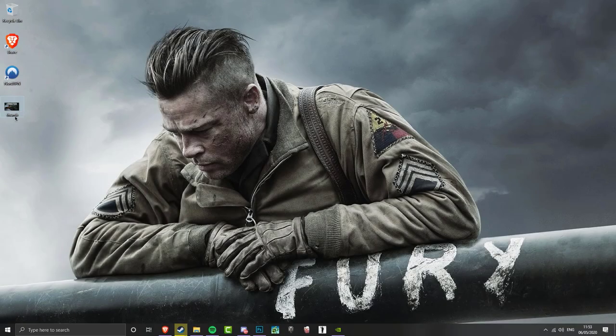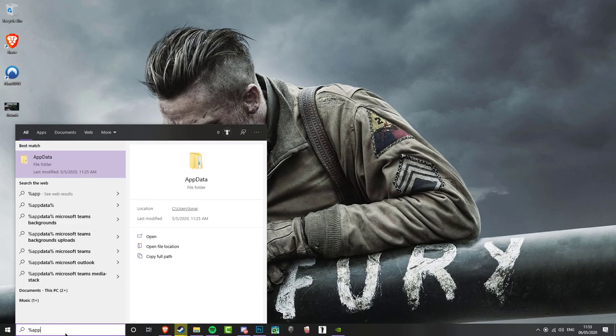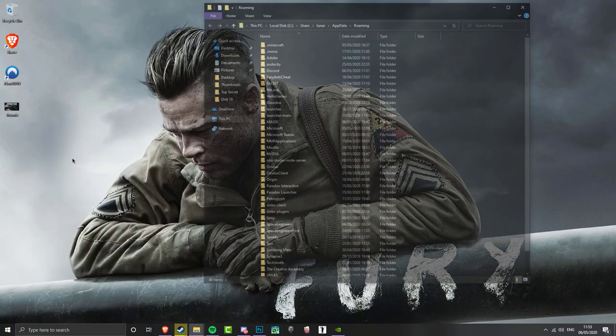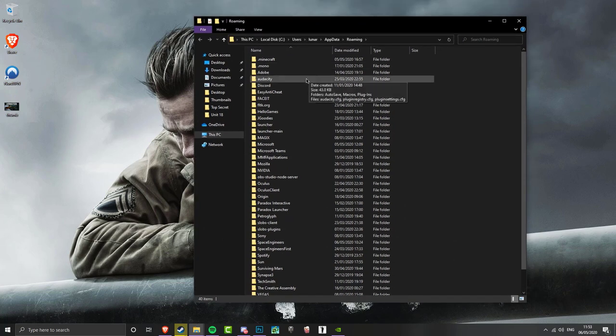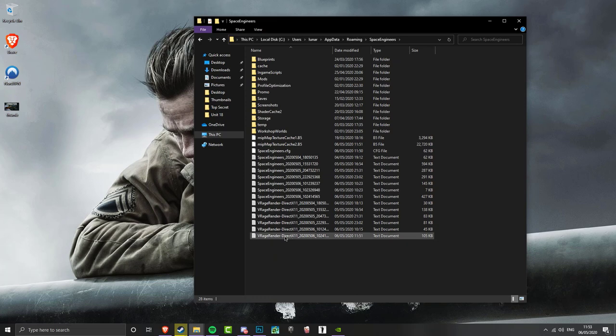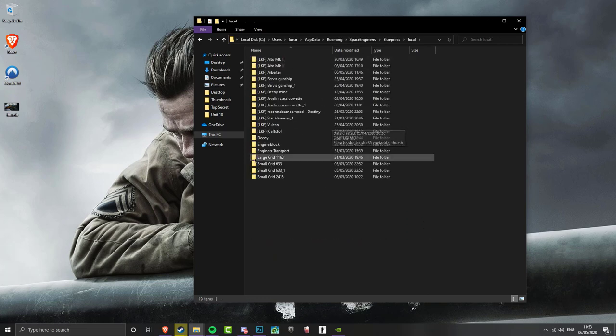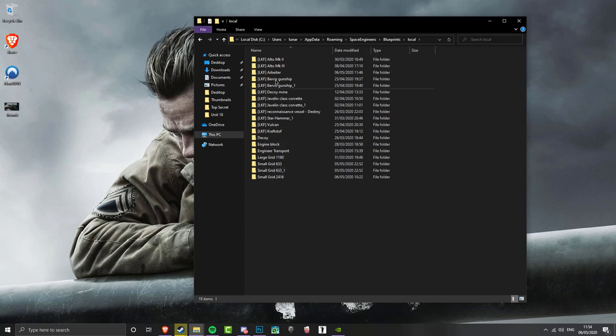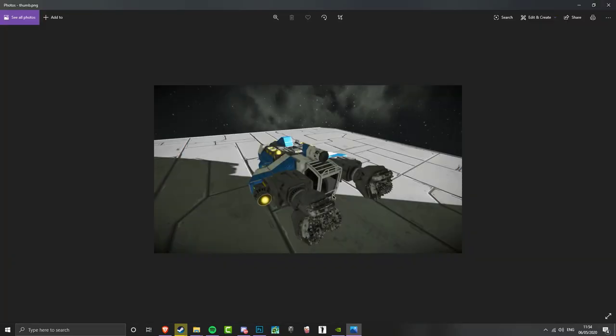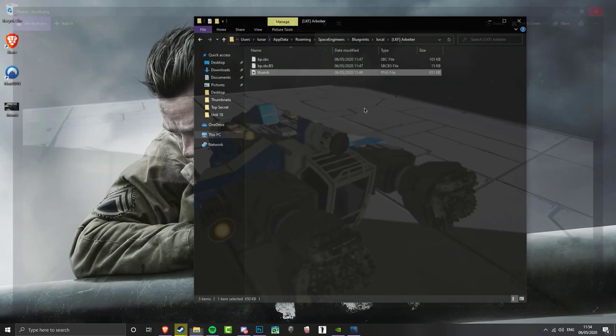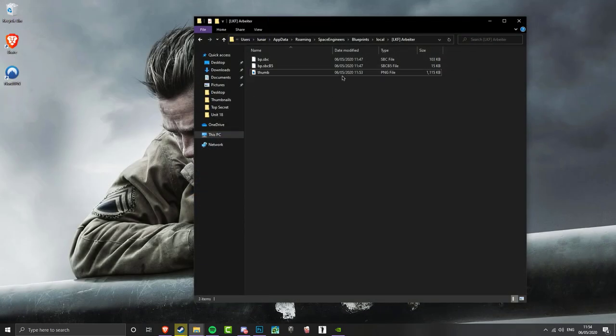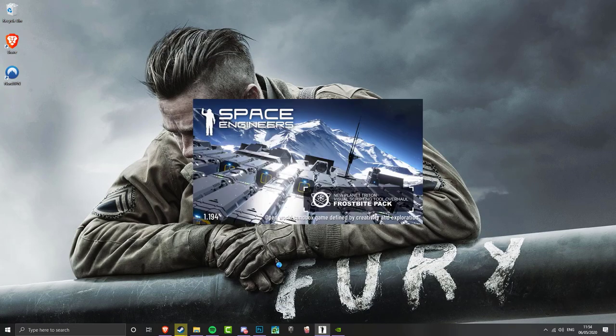So now that we have it on the desktop, go to your search and then type in percent app data percent. And then that will bring up your app data file. And then we want to look for Space Engineers. Double you'll see a thumb PNG image. This is obviously the image we took in game that it gave us. Delete that. And then drag your thumb in like that. Close that. And then we boot up Space Engineers.